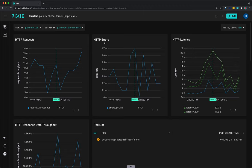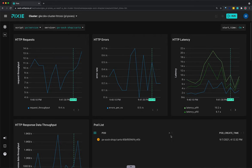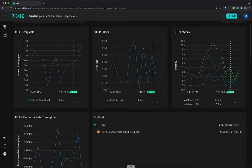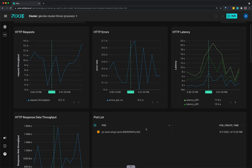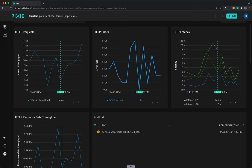The service script shows the error rate over time for all inbound HTTP requests. We can see that the cart service has a low but consistent error rate over the selected time window.